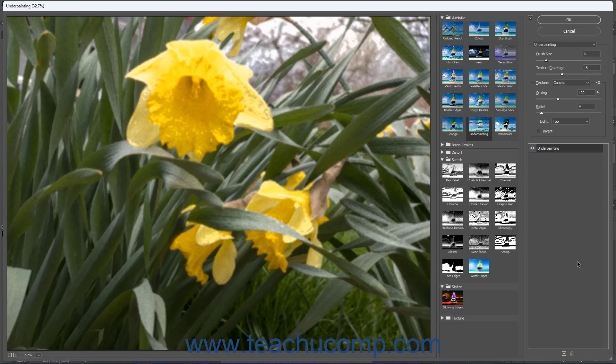To apply the filters when finished, click the OK button at the top of the right pane. Alternatively, to close the filter gallery window and not apply any changes, click the Cancel button.